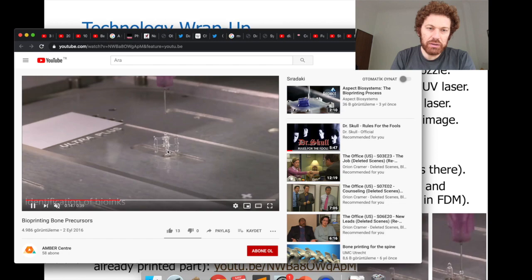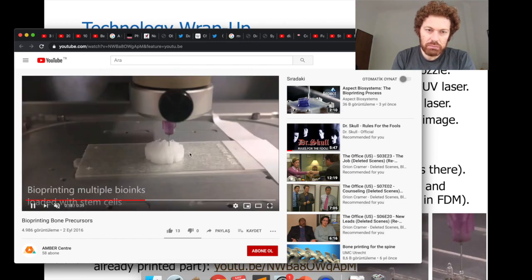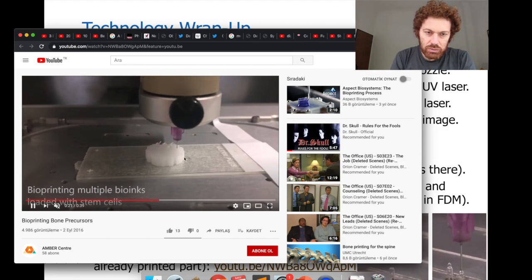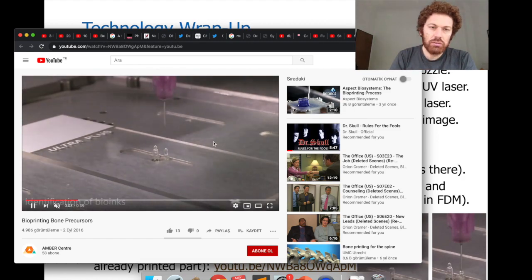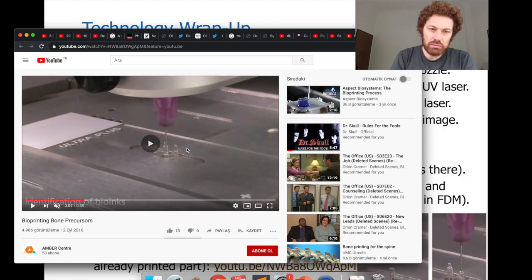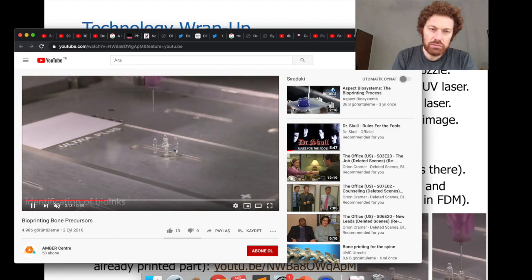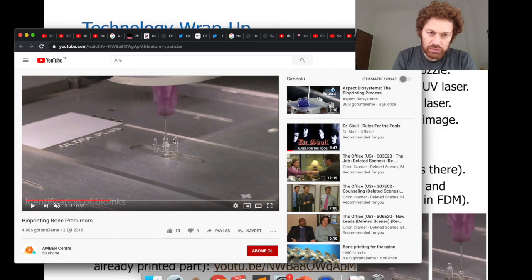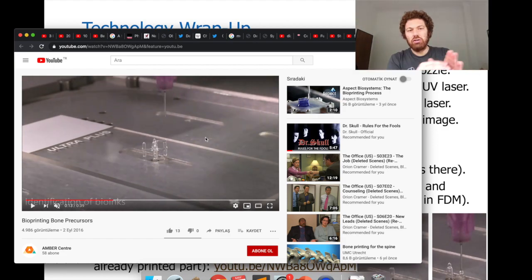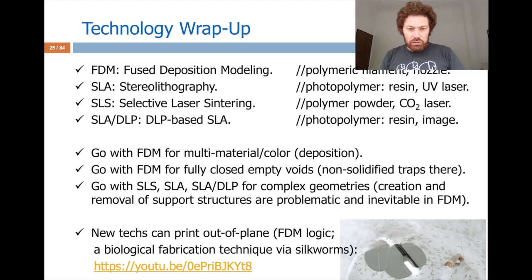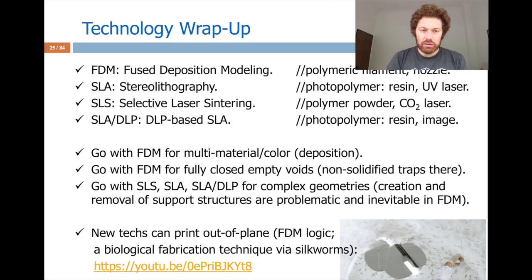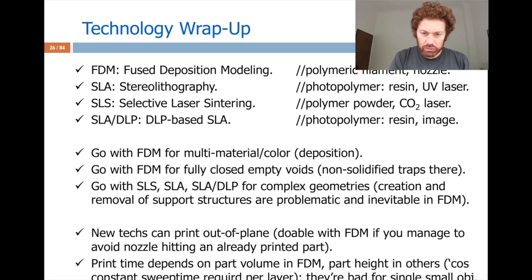With out-of-plane printing, you can be doing one plane and suddenly come back to a lower level. At this point the nozzle is going below the already-printed level — there's a collision risk with existing manufactured parts. This flexibility enables more complex printing strategies.